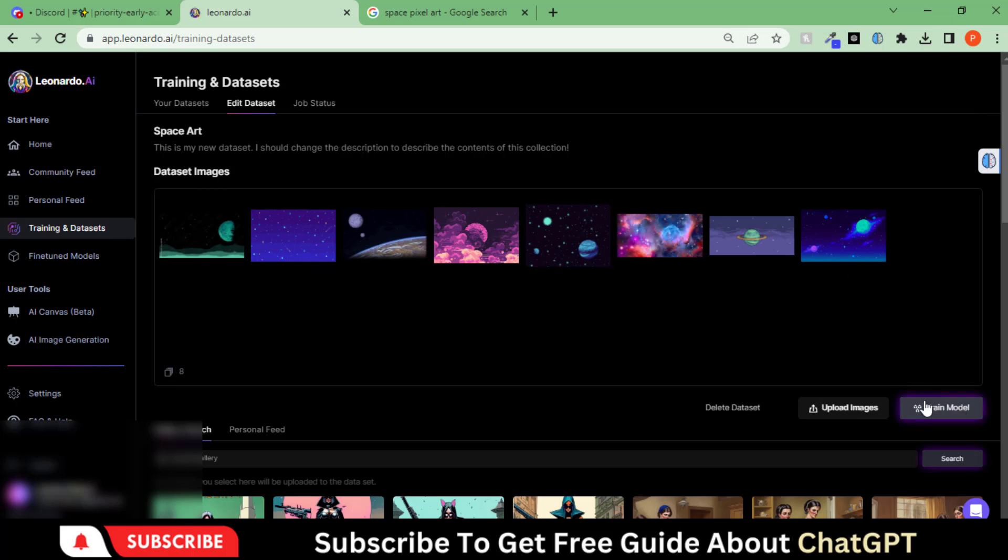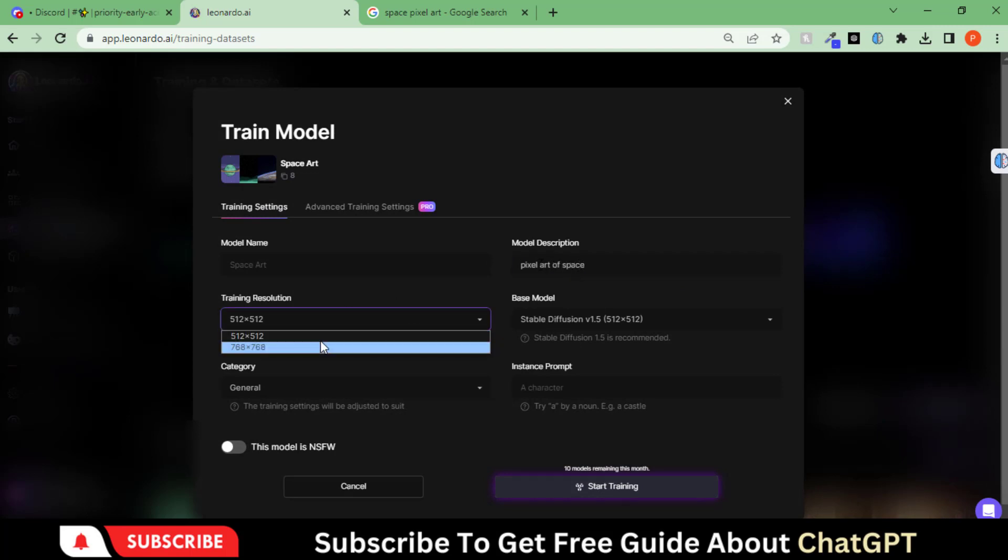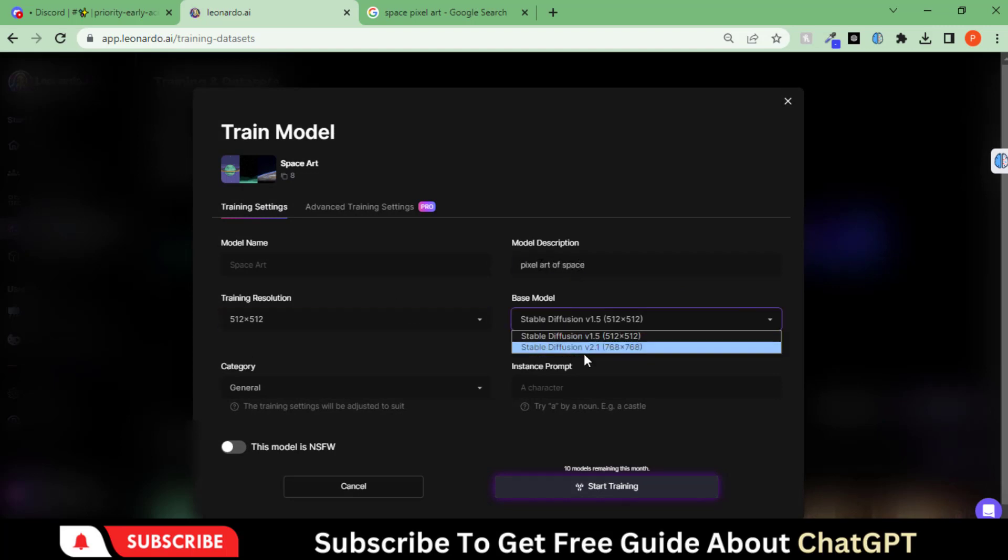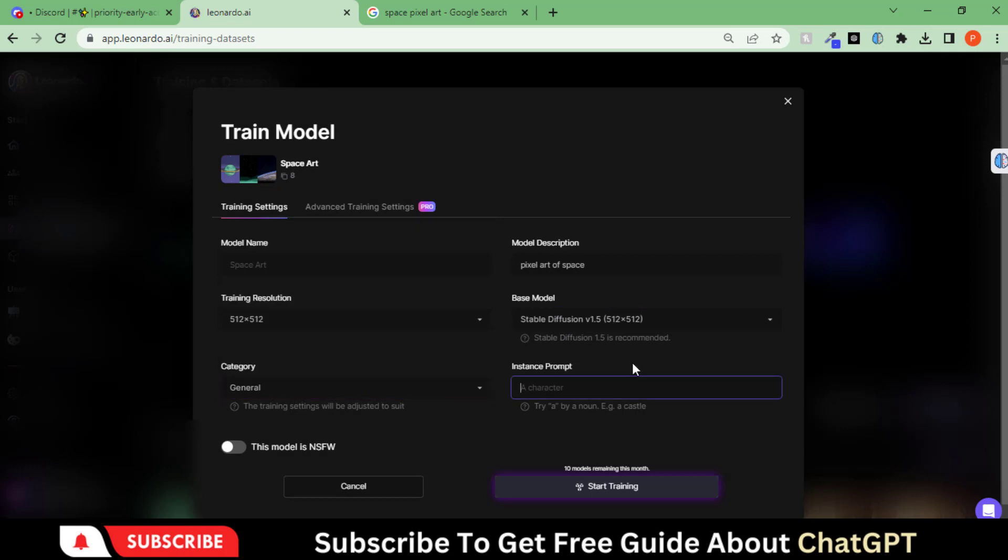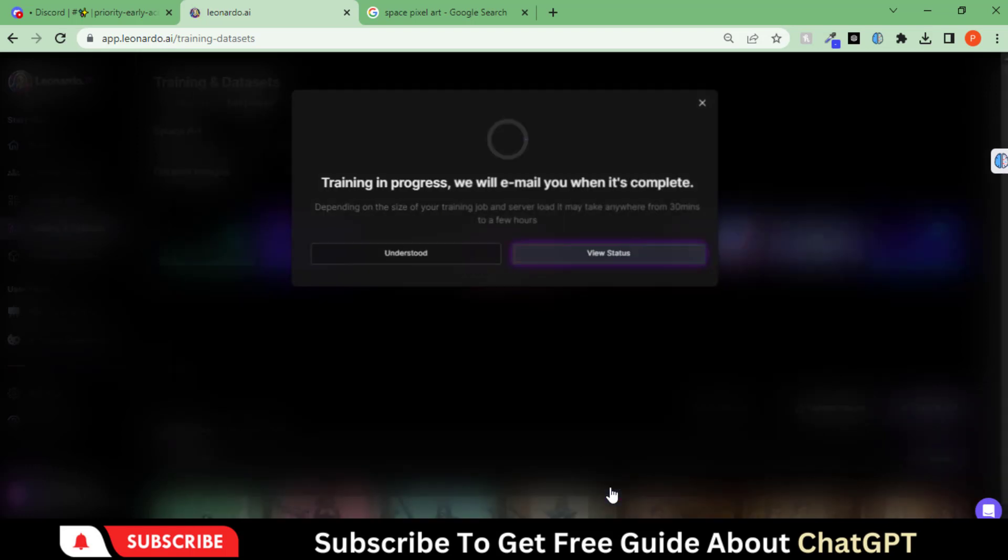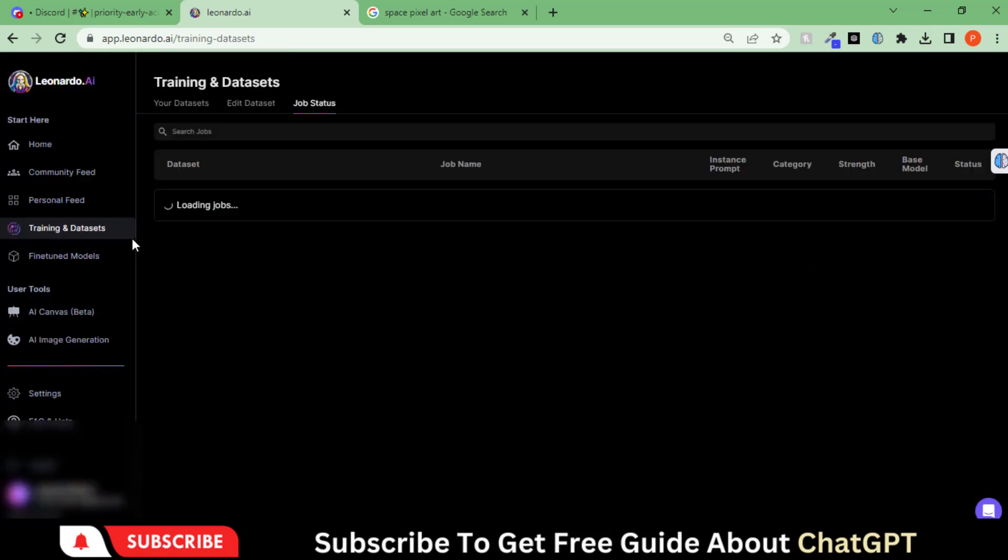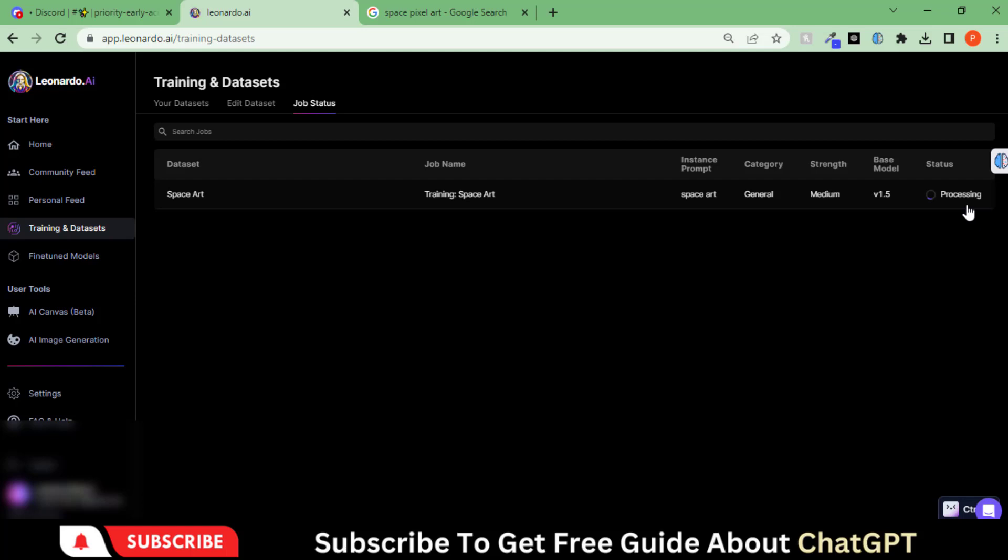Click on this Train Model button. Write down the description and other details. Hit this button to start creating the model. It will take two to three minutes to generate the model.